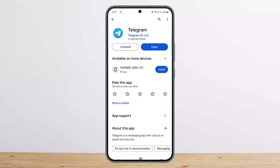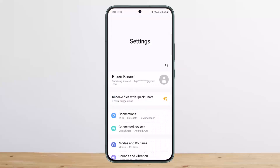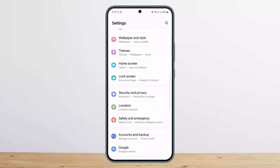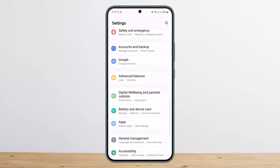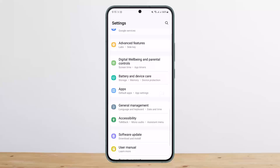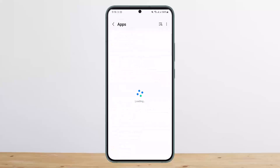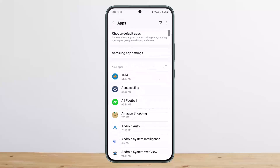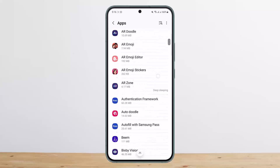To fix it, head into your phone settings. Once you're in your device settings, search for the Apps option. You can see the Apps option below Battery and Device Care — tap on it.